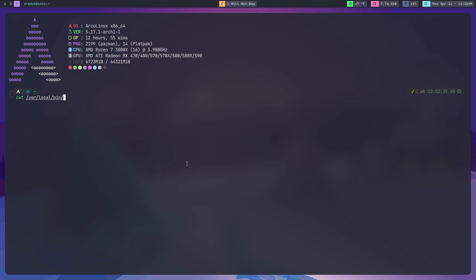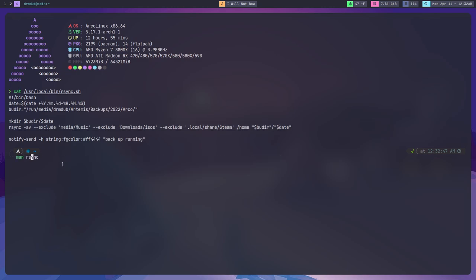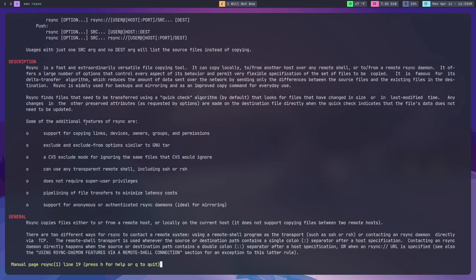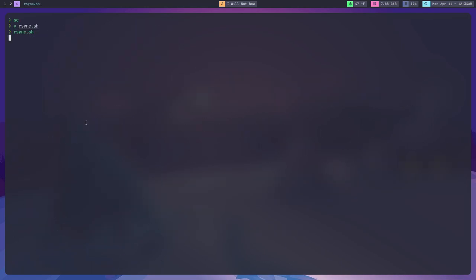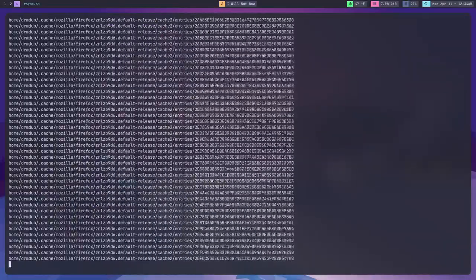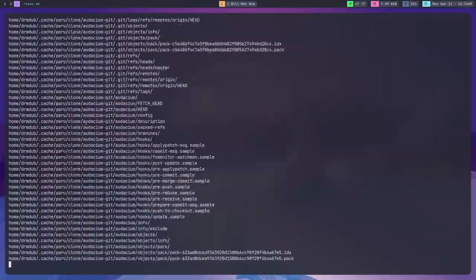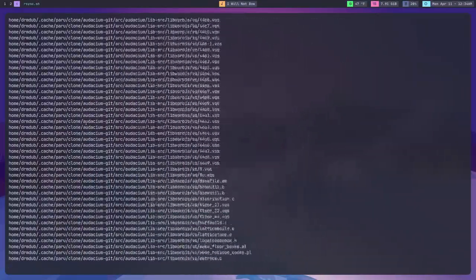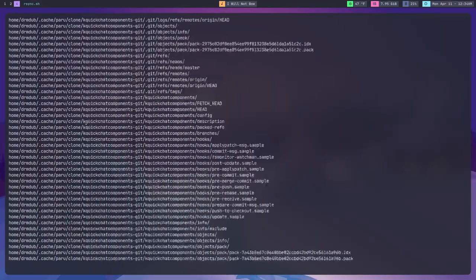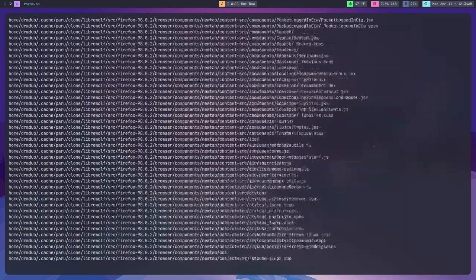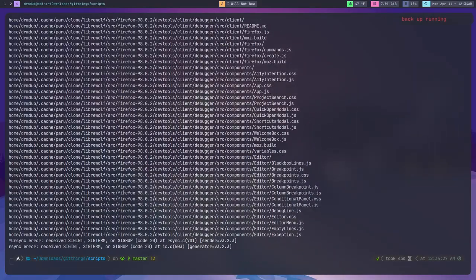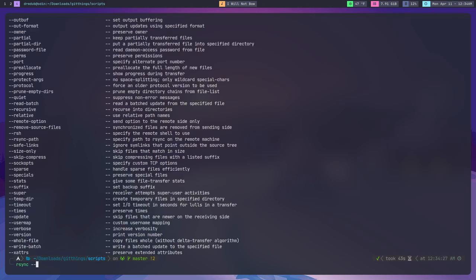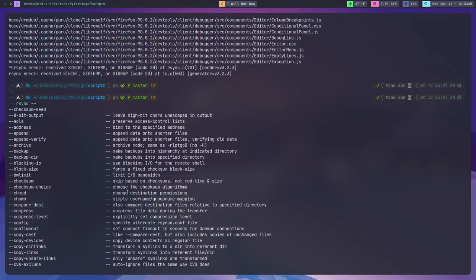RSync itself is a terminal-based application that allows you to basically back up your system. There's just a ton of different options for this and a ton of different ways you can go about doing it. What this does for me is it downloads all of the stuff from my home directory into a place on an external hard drive. What RSync basically does is it takes whatever directory you want and then backs it up to another directory in another place. Think of it as cloning.